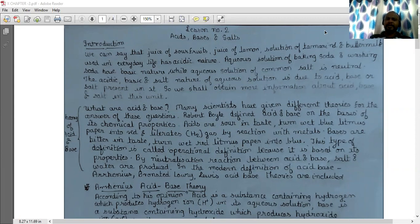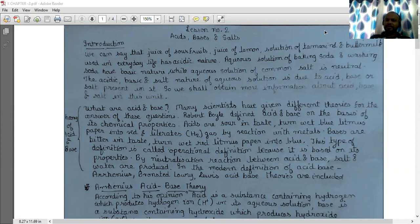The juices of sour fruits, juice of lemon, solution of tamarind and buttermilk which we use in our day-to-day life have acidic nature. Aqueous solution of baking soda and washing soda have basic nature, while the aqueous solution of common salt is neutral.